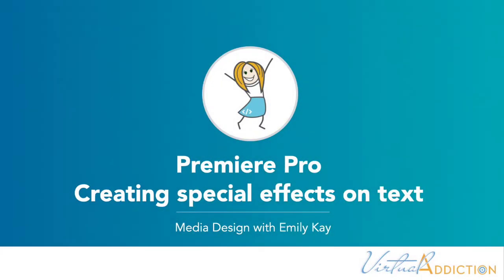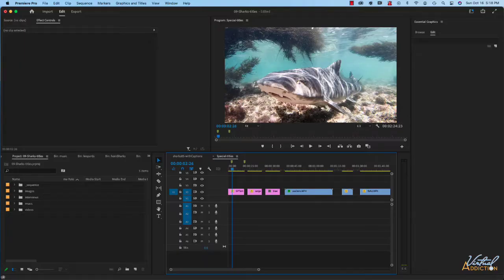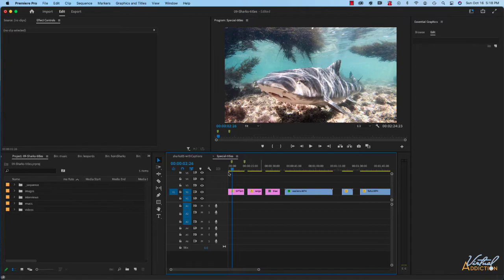We've been working with text and we've been working with effects. Let's bring these two concepts together and I wanted to show you some cool sorts of effects that you can apply to text. This can really help you make some special titles for your projects or just any sort of special text treatment. This is just to get you started — they're just some ideas. Obviously you can modify these in any way and get super creative with the way you treat text within your projects.